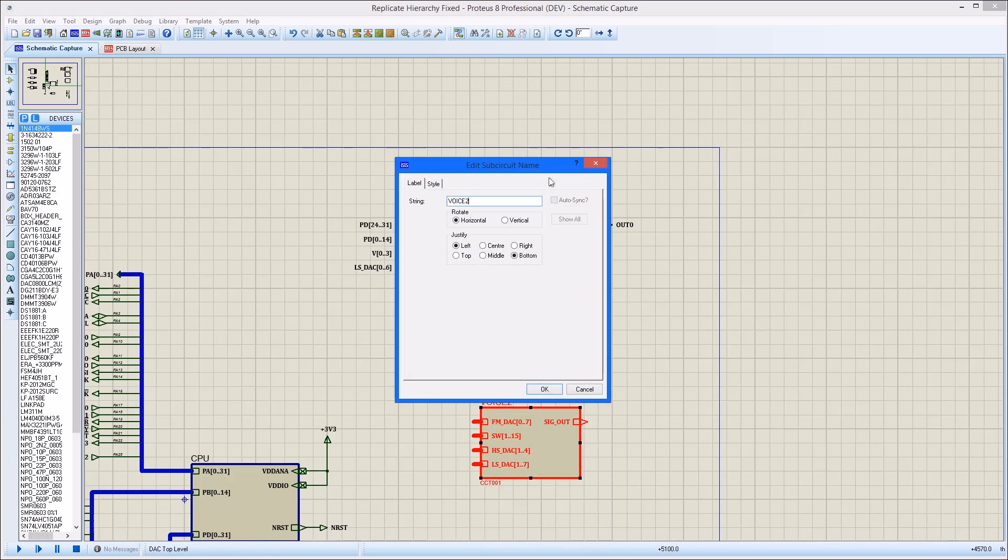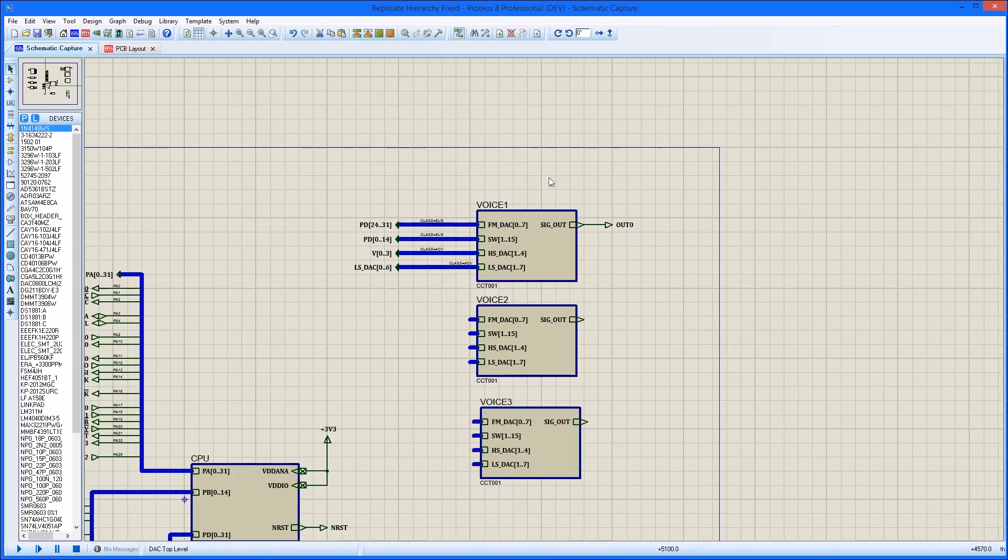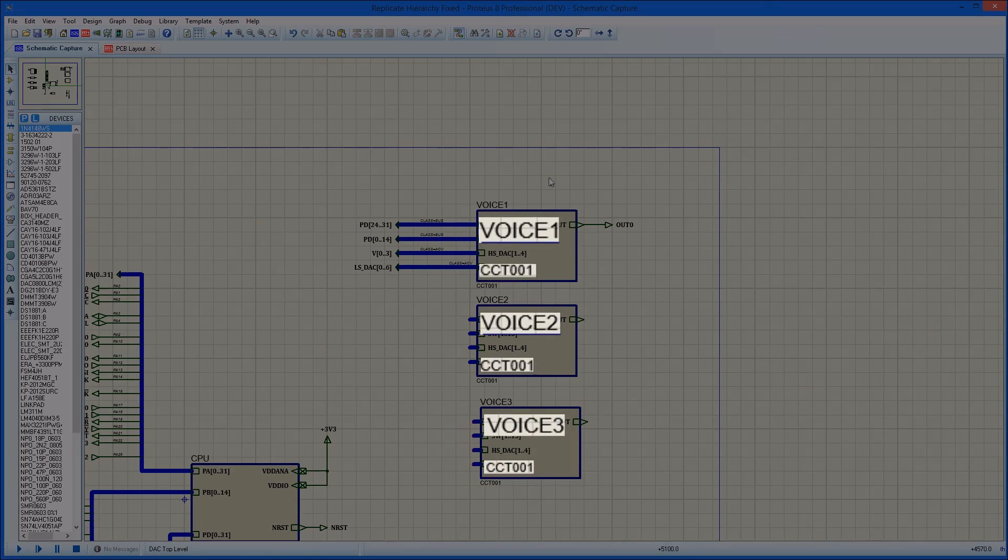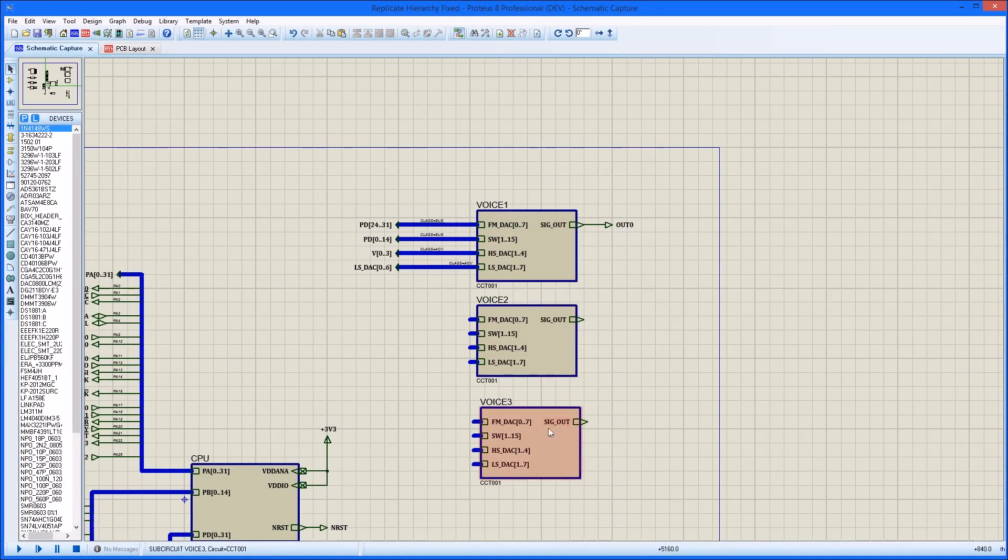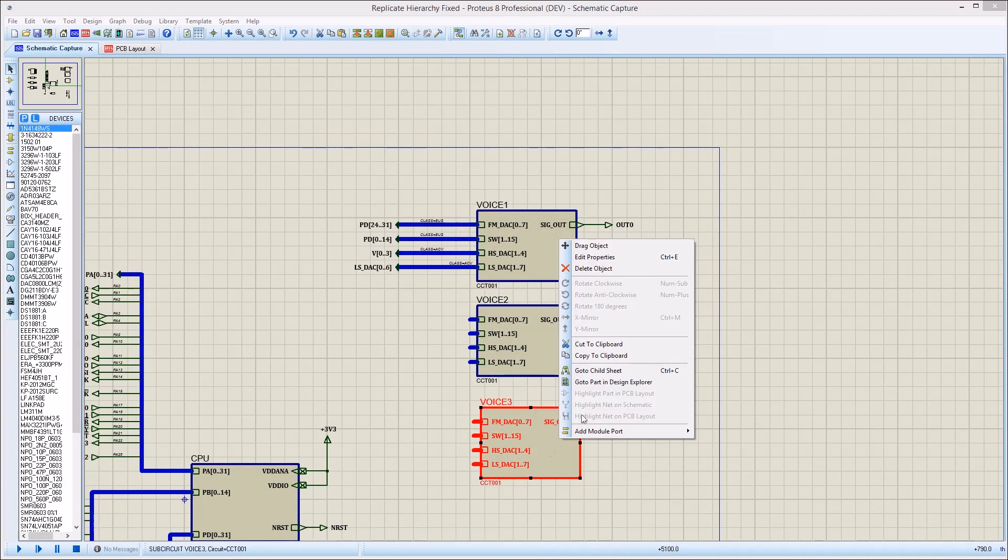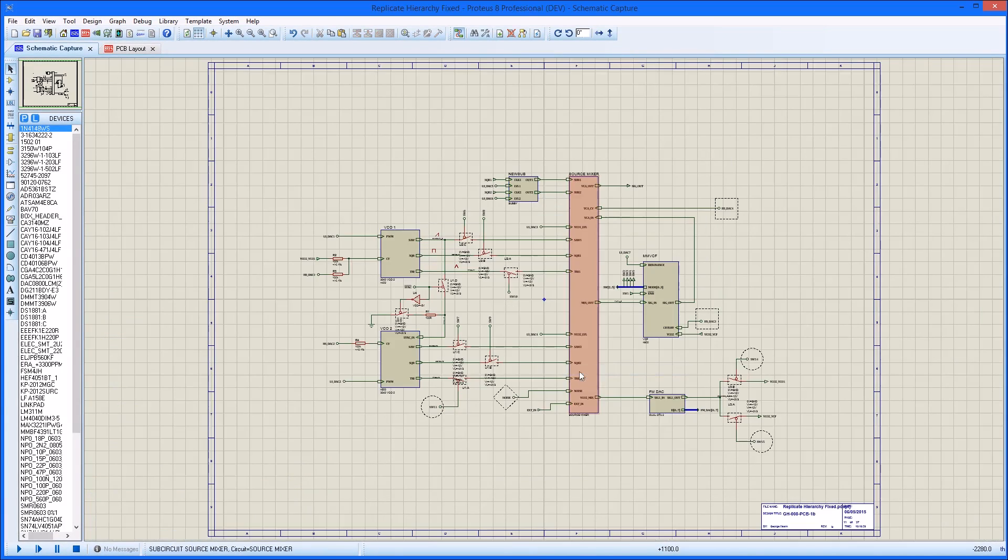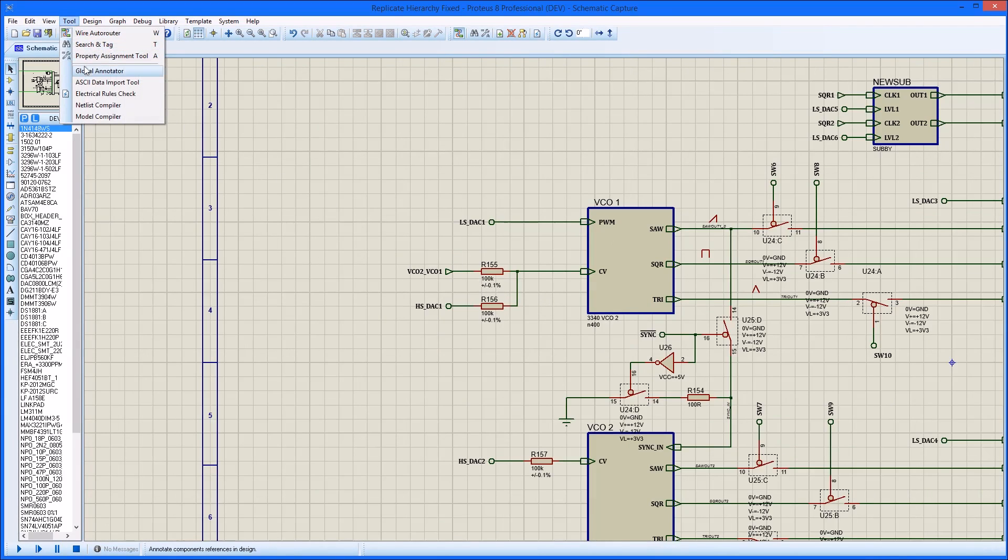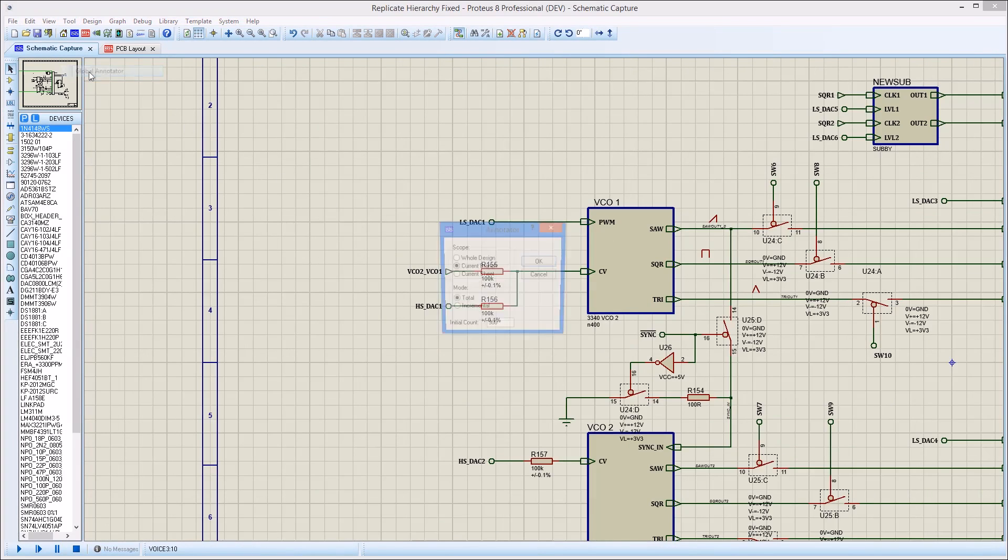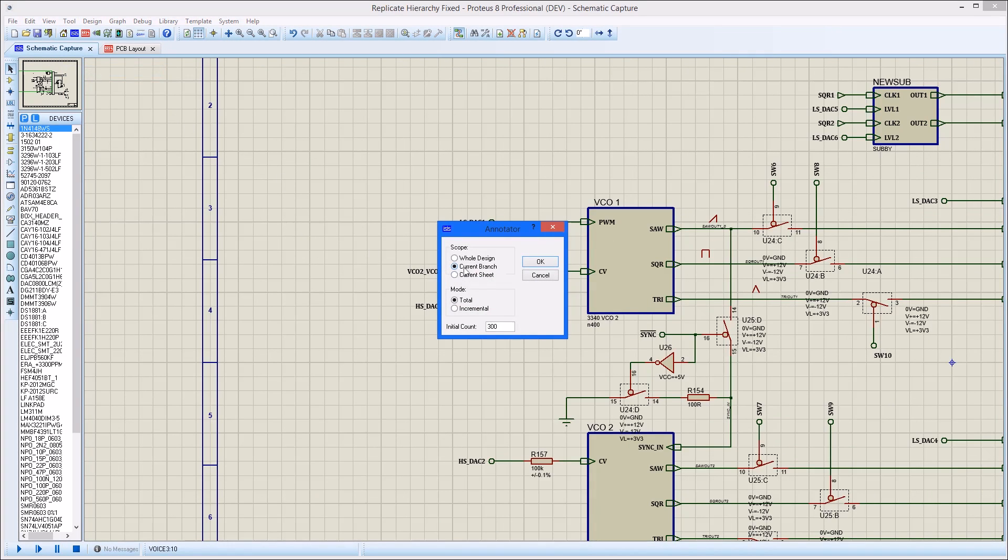First, duplicate the circuitry on the schematic by copy and pasting the sub-circuits at the top level. Then use the global annotator to ensure each part has a unique annotation.